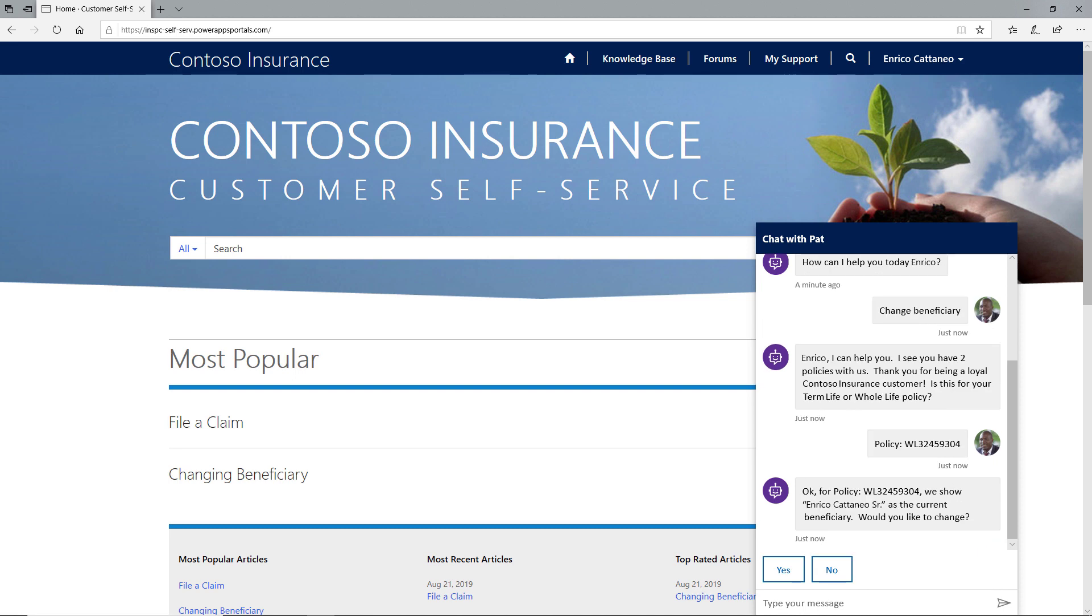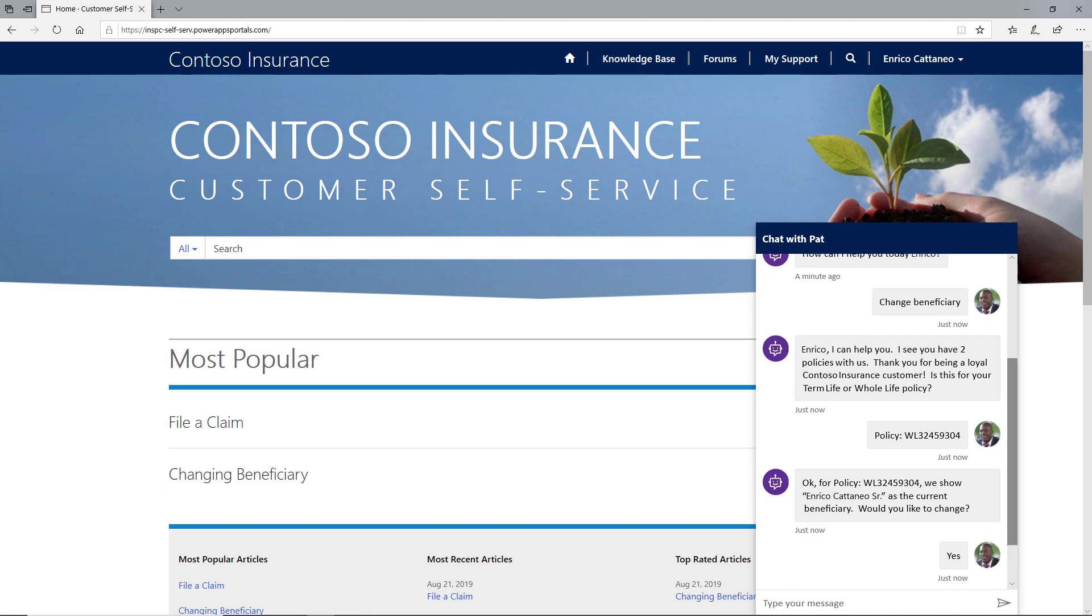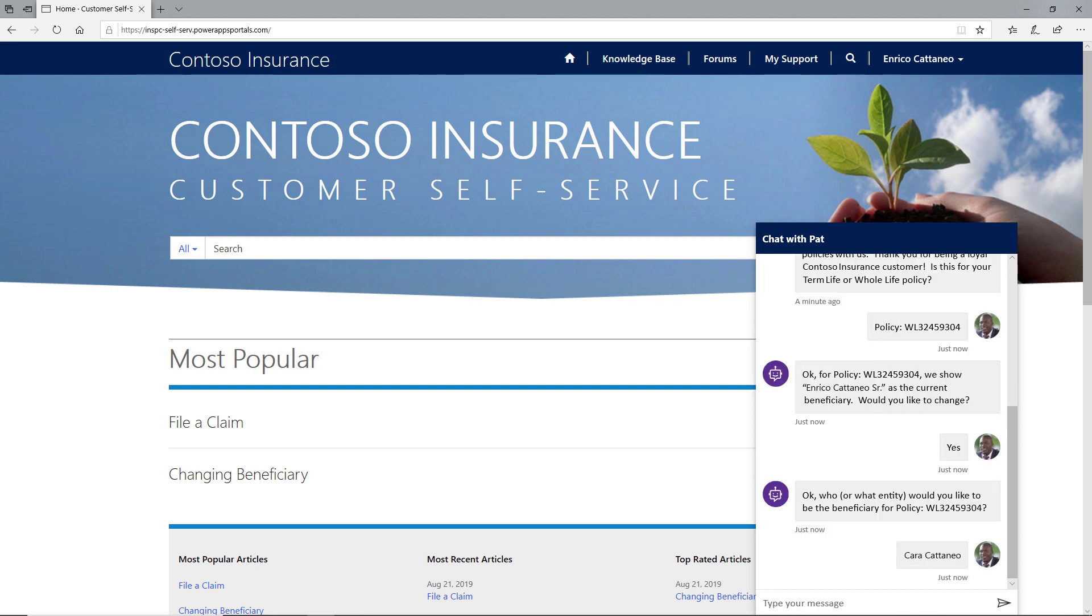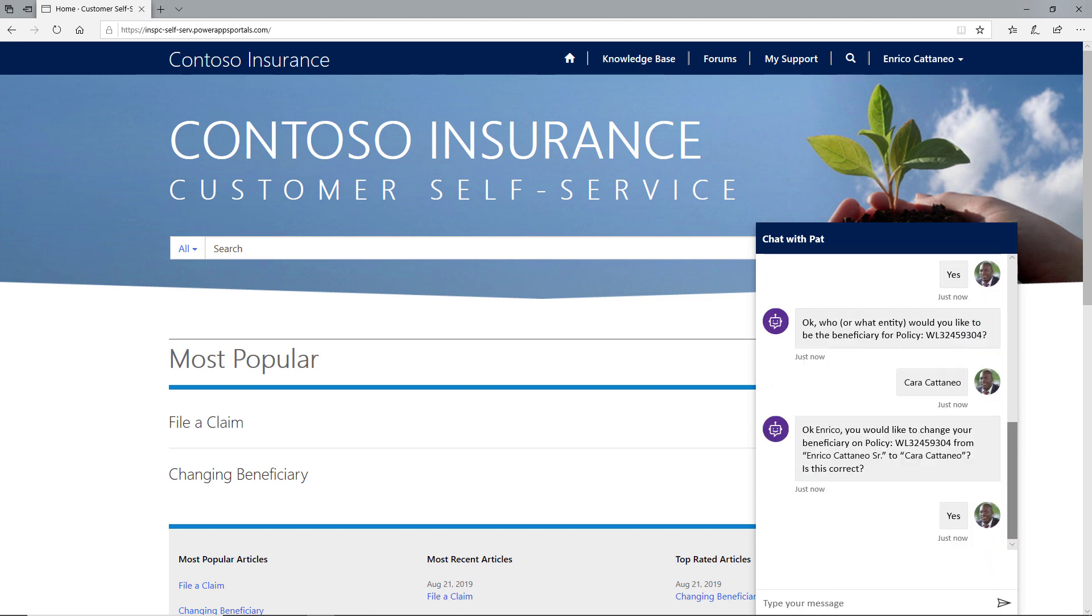The virtual agent presents the name of the current beneficiary and asks Enrico to confirm that he wants to make a change. It then asks who the new beneficiary should be. Enrico gives his wife's name and then confirms the change.